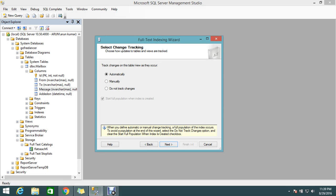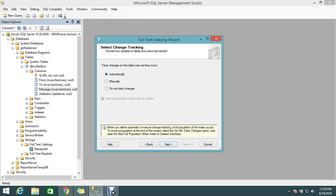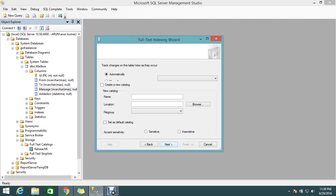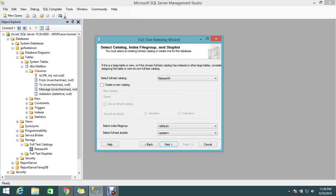Next, automatically track the changes on this table as they occur. This means it will automatically populate that index to the full-text index. You can trigger manually or not track at all - there are three options. I'll set it to automatically track whenever my table or view changes.